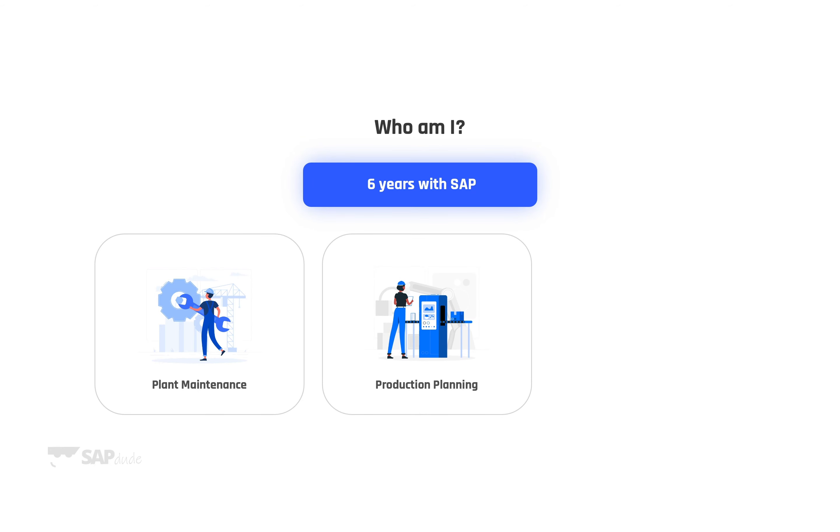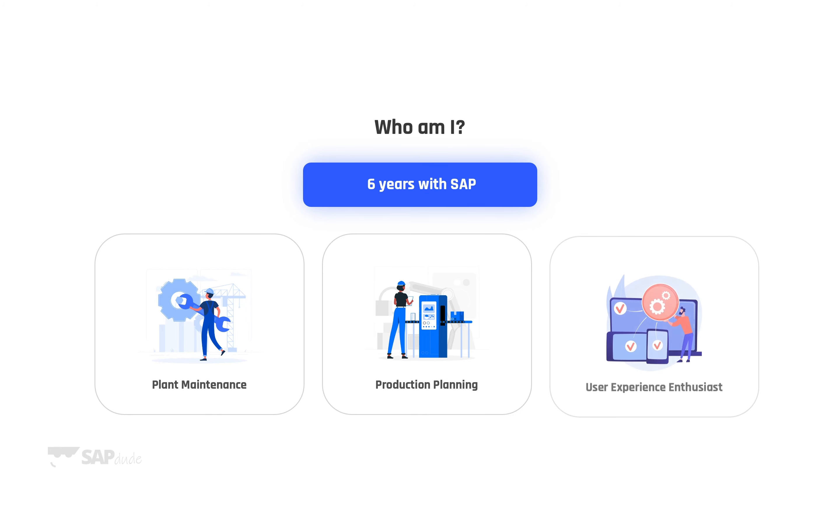It doesn't mean that PM and PP will be the only areas on this channel. Definitely not! I'm also a huge enthusiast of UI UX stuff so things like Fiori applications, mobile apps and other things. This is what drives me as an SAP consultant.